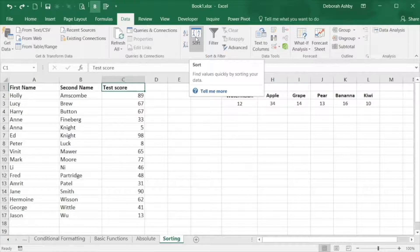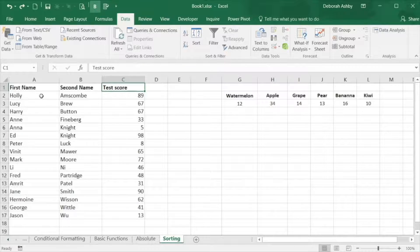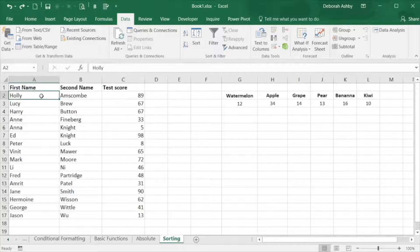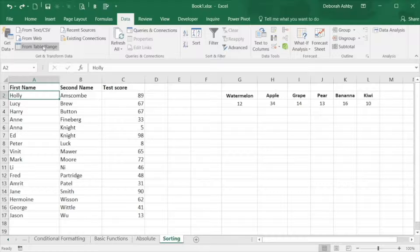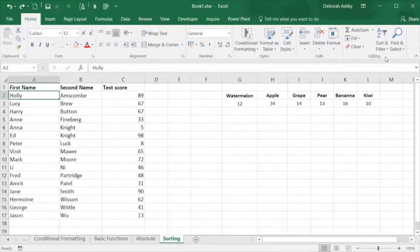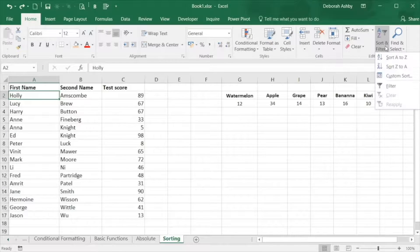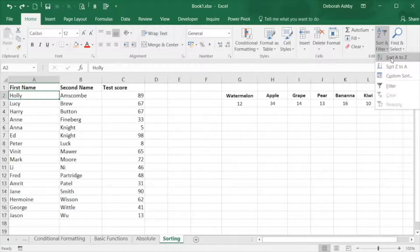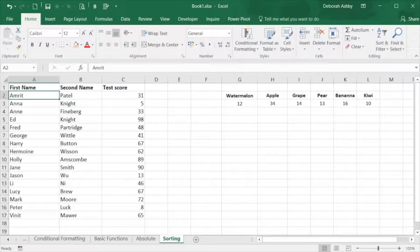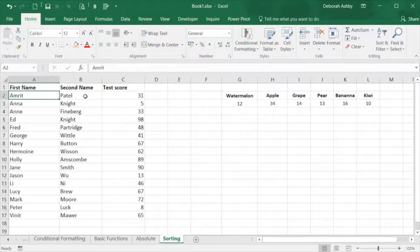So we're going to start by sorting the first name column alphabetically. Make sure you're clicked in the column to be sorted. Click on home, sort and filter, and sort A to Z. You can now see that the students have been organized alphabetically in ascending order.